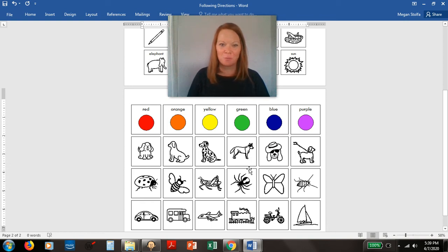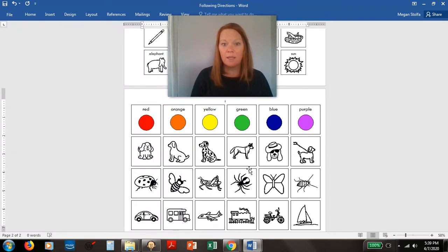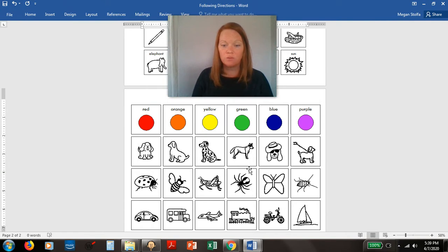Hello speech superstars. This is an activity that if your parents are able to get a copy of this paper, then you can do following directions.